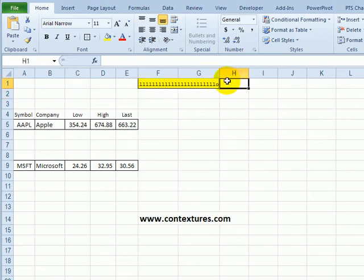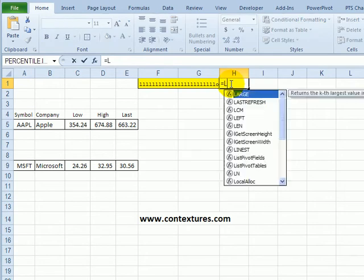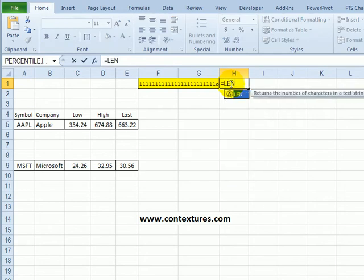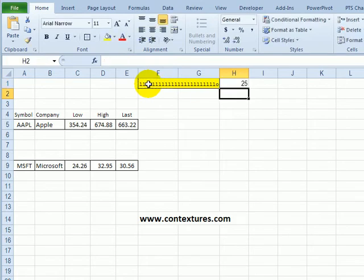The next thing I'll do is create a function in this cell that counts the characters in our measurement cell. Type equals LEN for length, open bracket, click on cell F1, close the bracket, and press enter. So we have 25 characters.